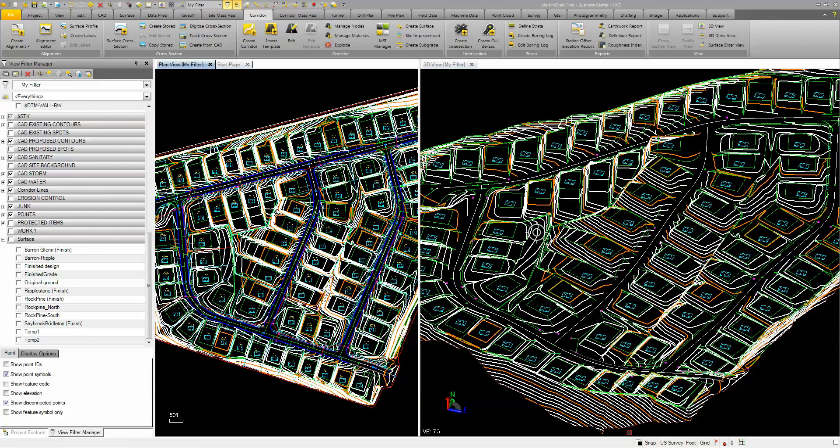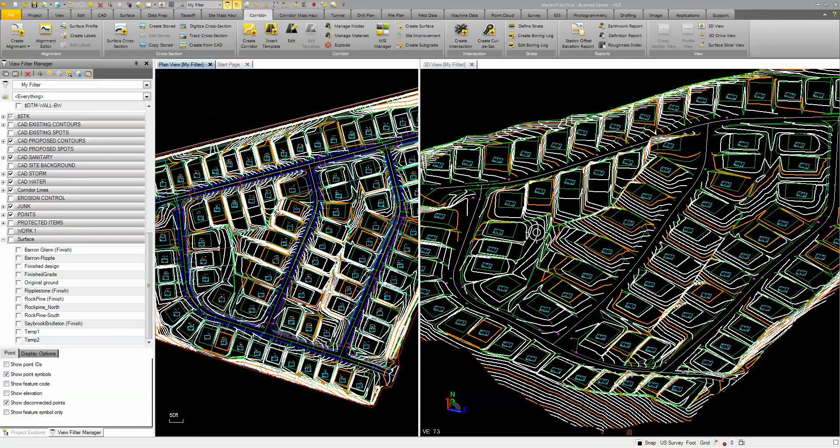The final step in my process of building a finished ground site model for machine control or construction stakeout is to combine all my data into one final grade surface that can be sent out to the field or to the machine.